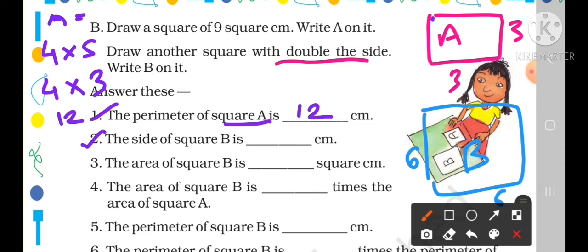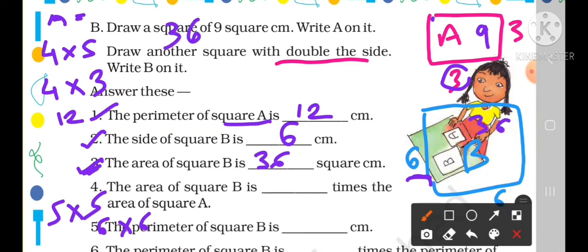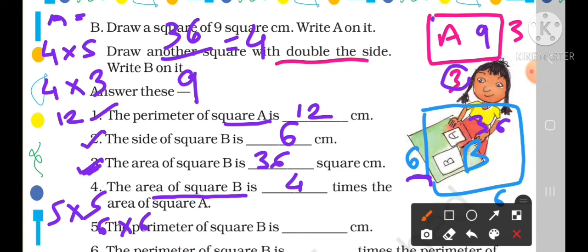The side of square B is double that of square A, which is 6 cm. The area of square B is side × side = 6 × 6 = 36 cm square. Square A's area is 9 and square B's area is 36. How many times is 36 compared to 9? Divide: 36 ÷ 9 = 4. So the area of square B is 4 times the area of square A.